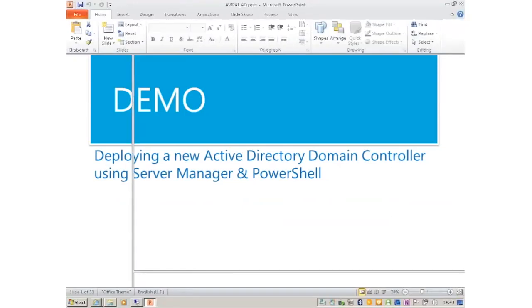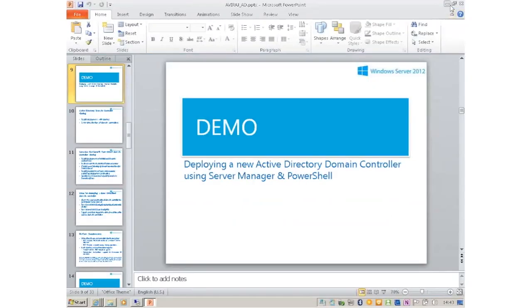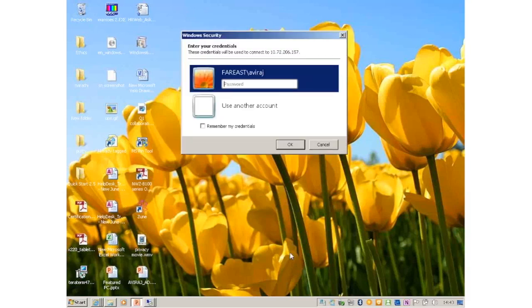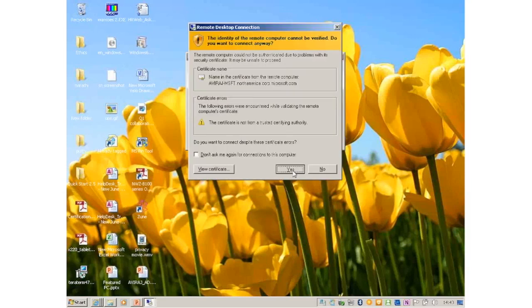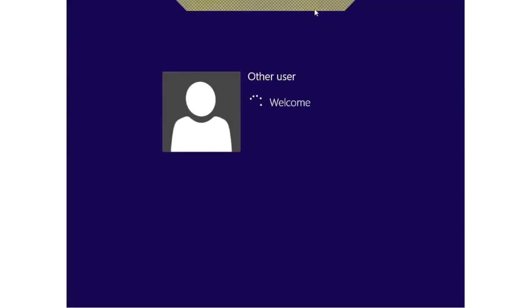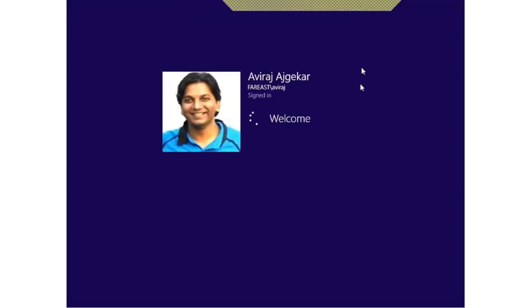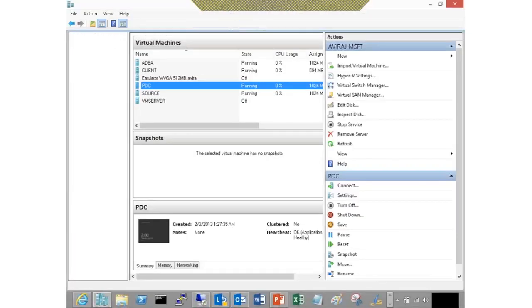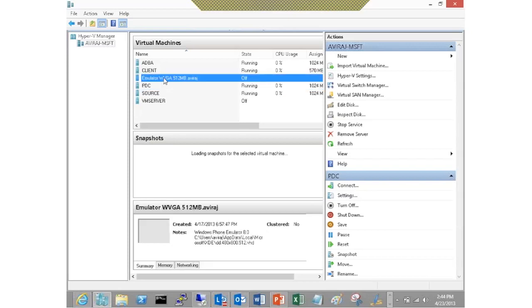With this, let's begin with our first demonstration: deploying a domain controller in Windows Server 2012. What I'm doing right now is RDP-ing into my server and providing my credentials to connect to my remote machine.